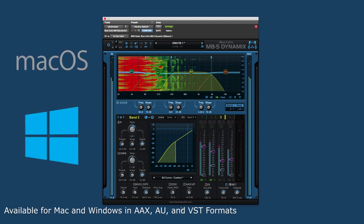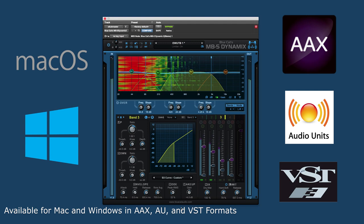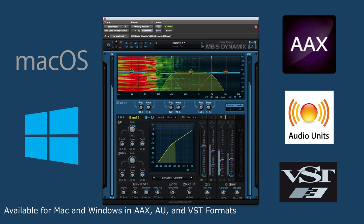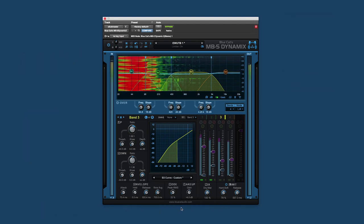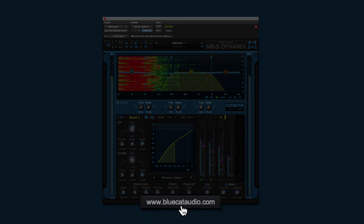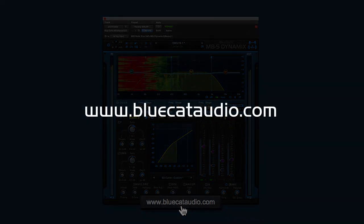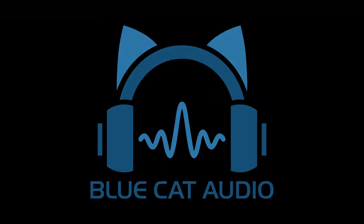MB5 is available for Mac and Windows in AAX, AU, and VST plugin formats. For more information on MB5 or any of the great range of BlueCat Audio plugins, go to www.bluecataudio.com.